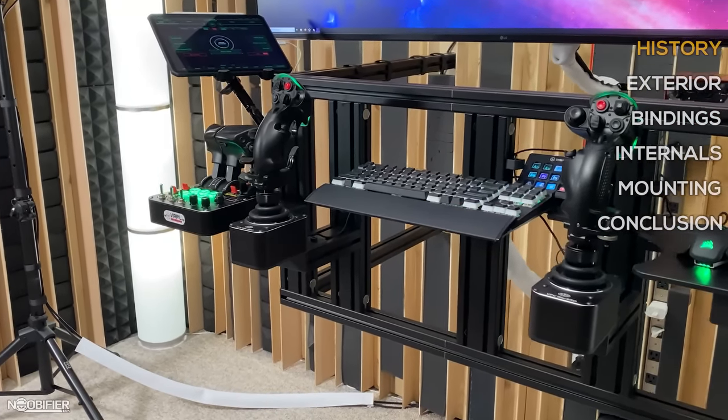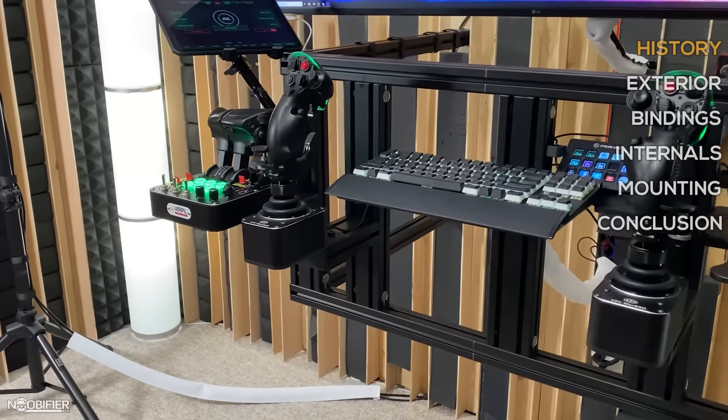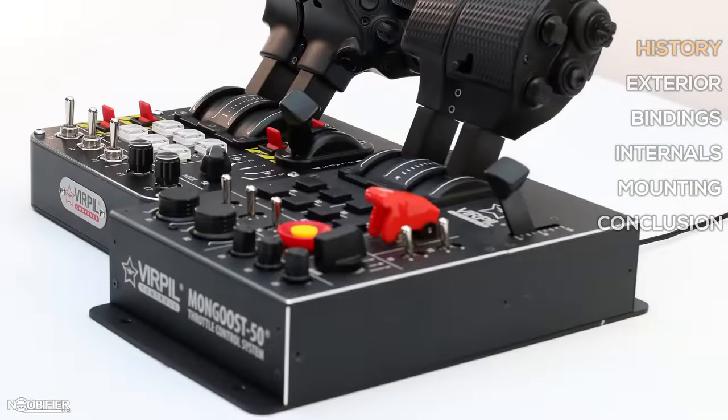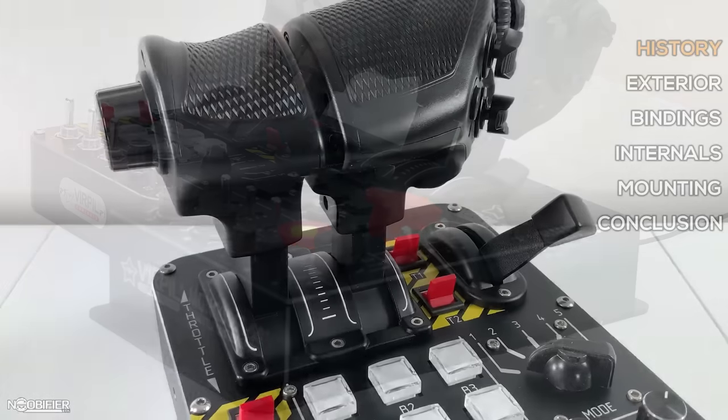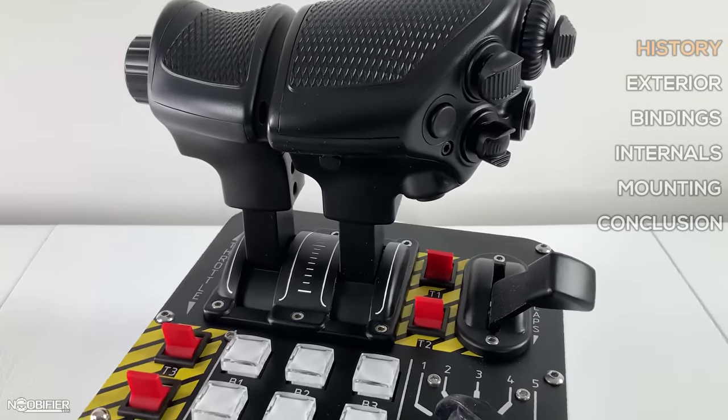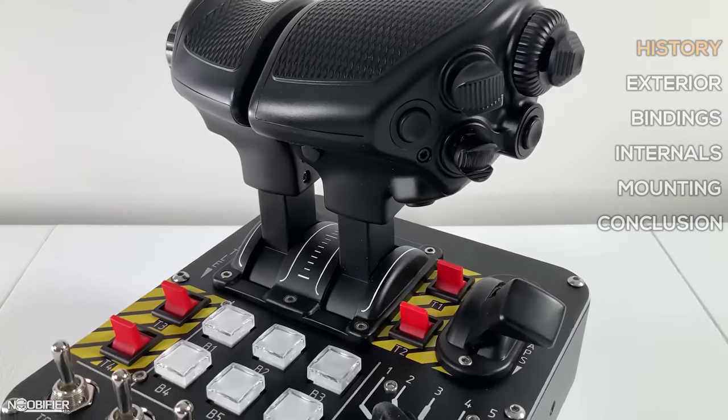There were some features that weren't carried over, such as an adjustable detent or the covered holy crap switch. During testing I didn't miss it for Star Citizen, but I imagine in DCS, the detents would have been a great addition for afterburner stages and engine shutdown.